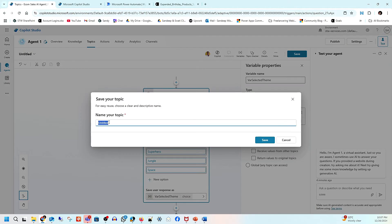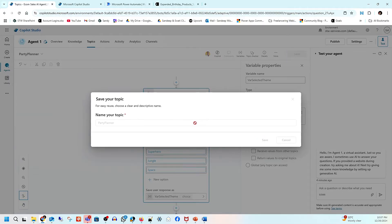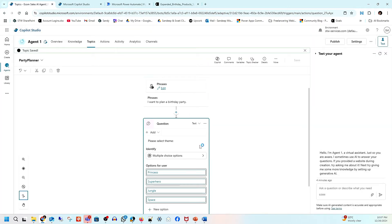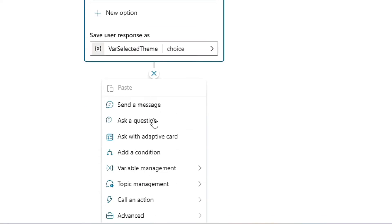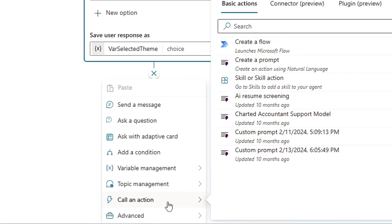Whatever the customer selects will be stored in a variable called 'Selected Theme.' I'll save this topic and name it 'Party Planner.' So far, the agent is ready to receive a question, ask for a theme, and store the selection. The next step is to find products related to that theme and pass them as input to generative AI — for that we need a Power Automate flow.